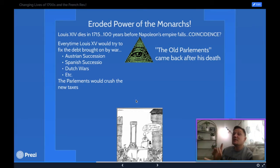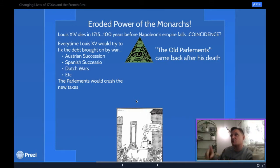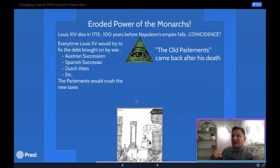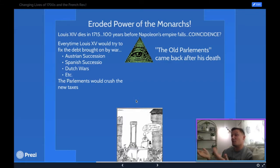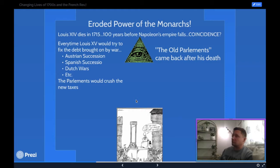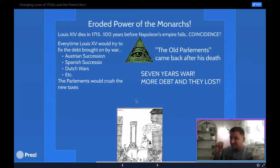Every time Louis the 15th — the grandson of Louis the 14th — tried to fix the debt brought on by wars like the War of Austrian Succession, the War of Spanish Succession, the Anglo-Dutch Wars, and the Seven Years' War, the parlements would crush any of his new tax ideas. This was mainly because the parlements were manned by 12 high-ranking noble-status families. No noble wants to vote to pay more taxes.